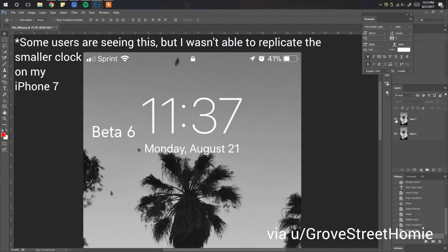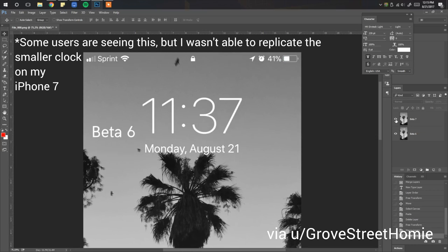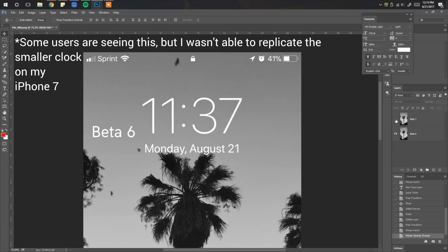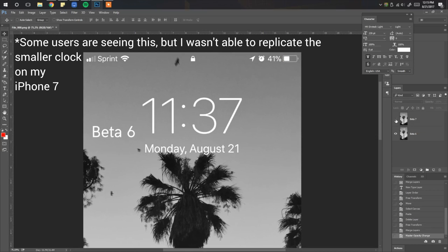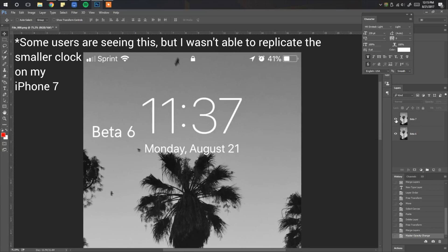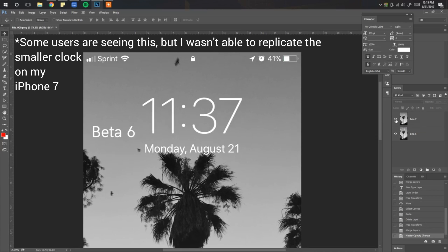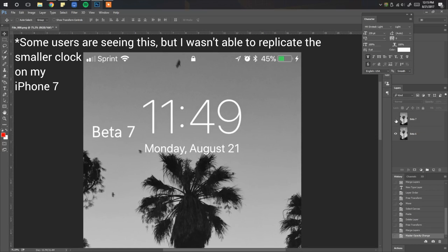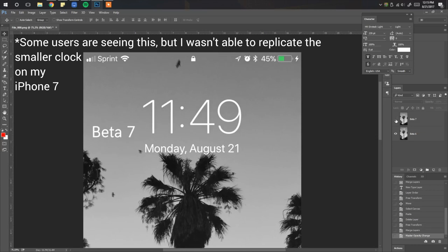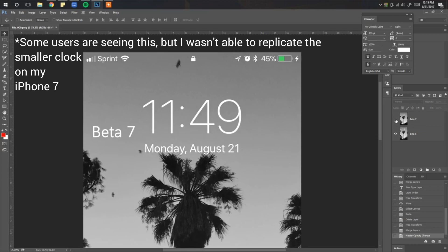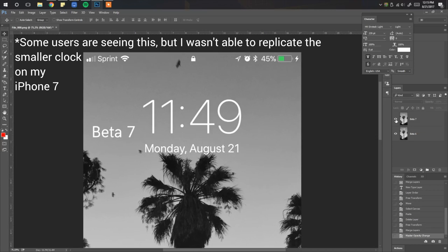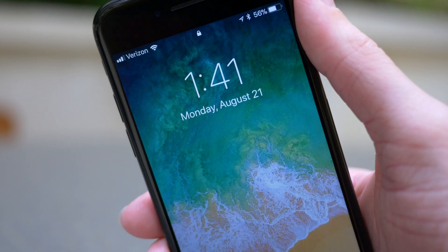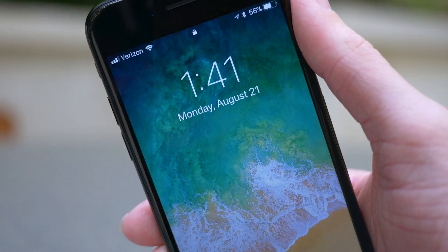Moving on to the lock screen, the clock here is a little bit smaller than it was in previous betas. This was one of the more noticeable changes right off the bat in iOS 11 that made the time a little bit easier to read or just slightly bigger than it was in iOS 10. But in iOS 11 beta 7, it looks like they've reverted that to basically the same size as it was in iOS 10. Now it's not clear if this is a bug or if this was intentional. The clock is a little bit smaller, and it's really not a big deal but definitely something to make a note of.